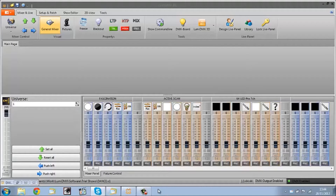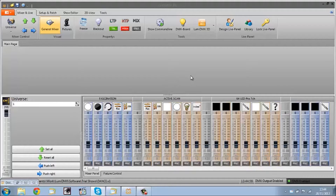Hello, welcome to what's going to be my first LumaDMX tutorial. I'm pretty new to this program — I've just been using it for about a month or so on and off, and I'm not really a lighting designer either. But what I really wanted to do was create a video to show just how easy it is to get started with LumaDMX and get some results.